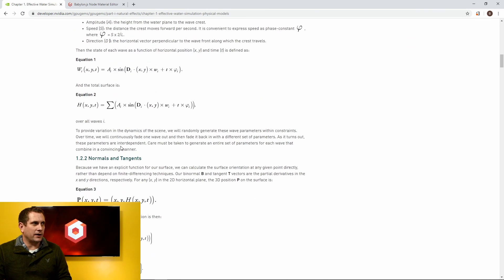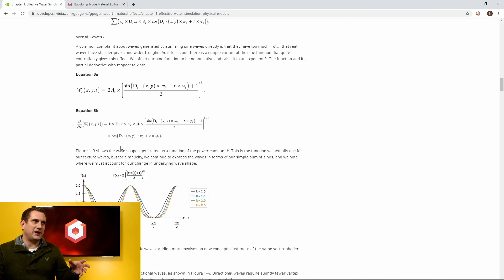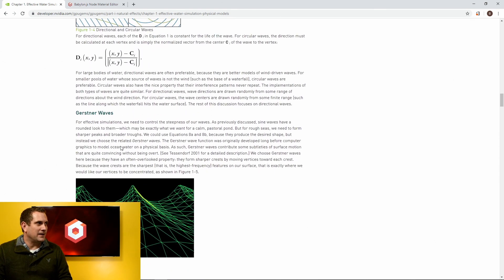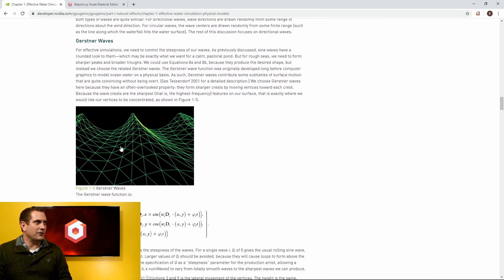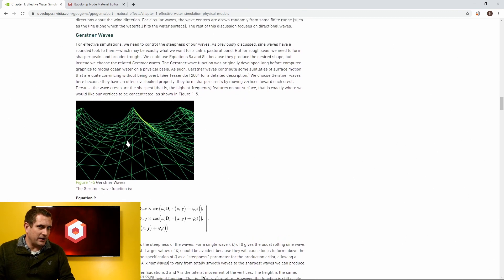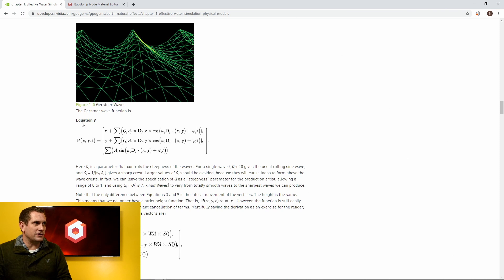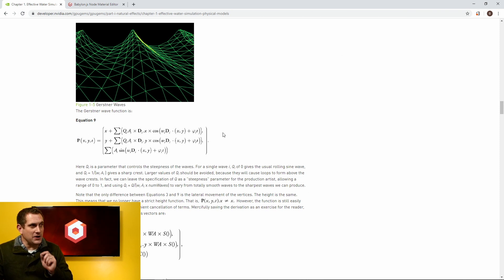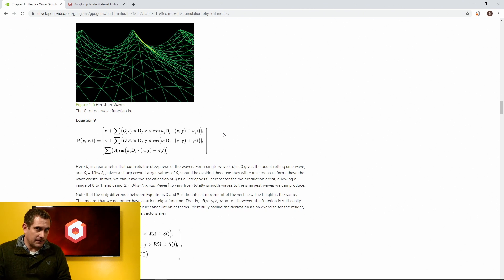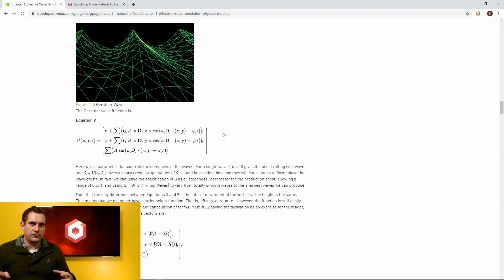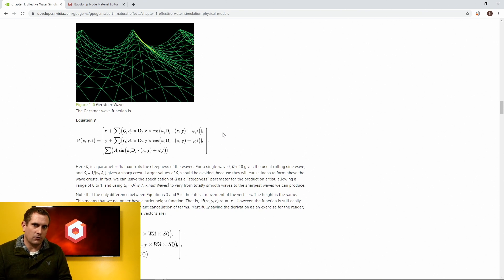And then we're going to keep going past a whole bunch of stuff until we get to Gerstner waves. Now, specifically what we're going to be doing in this video is creating equation number nine in the node material editor. Now I know that that probably looks pretty intimidating, but just like we did in the first video, we'll break it down, go through each individual part, and create an awesome, more realistic-looking wave.